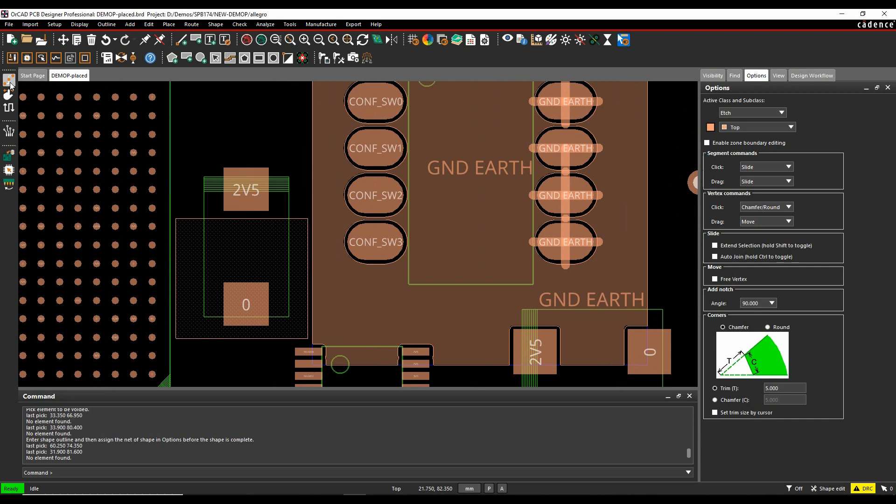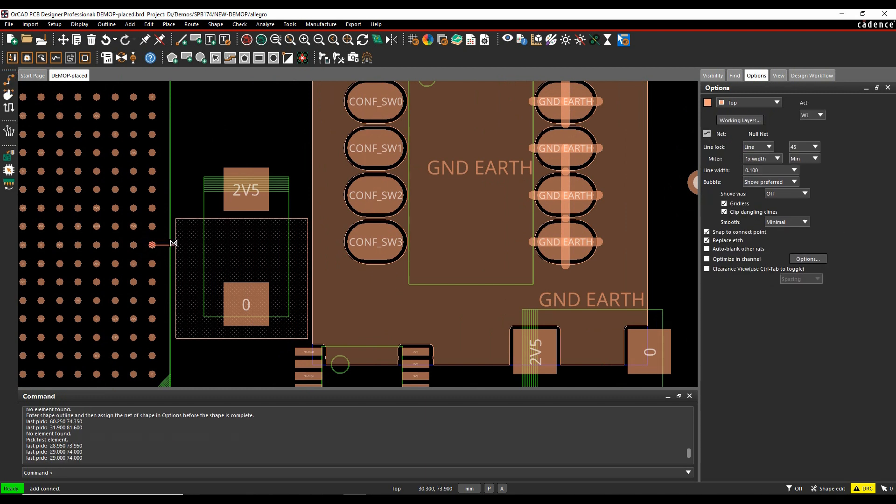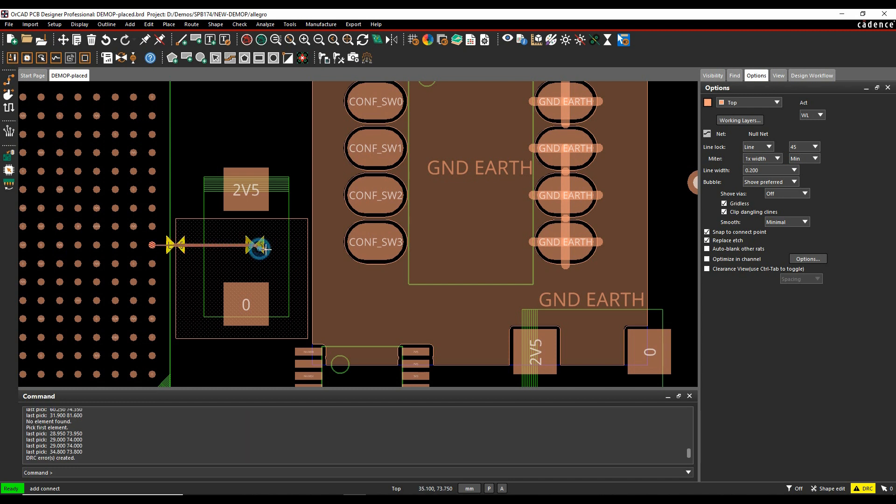So once we've got it there, let's actually just start, we'll go and add a connection. So we'll route out one of these pins here and I'll route through. Straight away you can see I'm getting a DRC error. So if I click on here and continue, you'll see it's going to effectively show me some DRC errors. So we'll carry on routing.